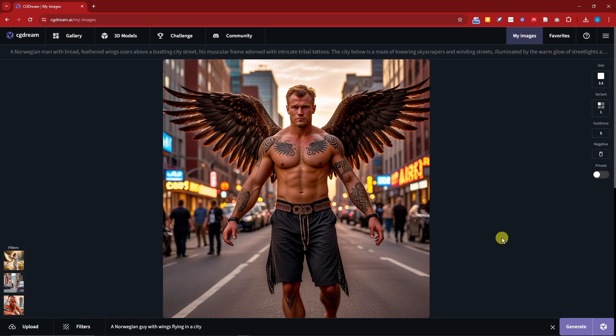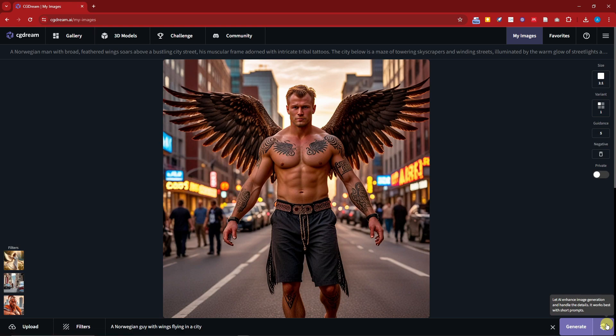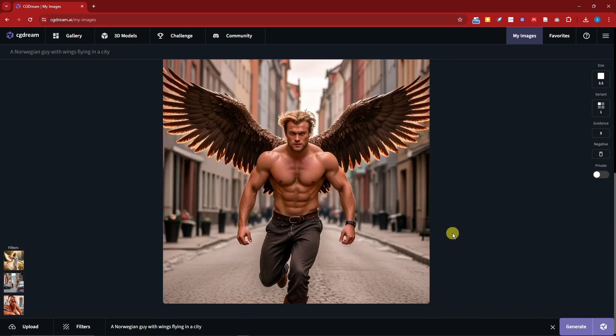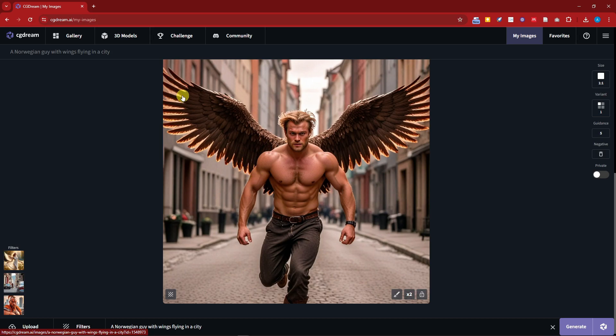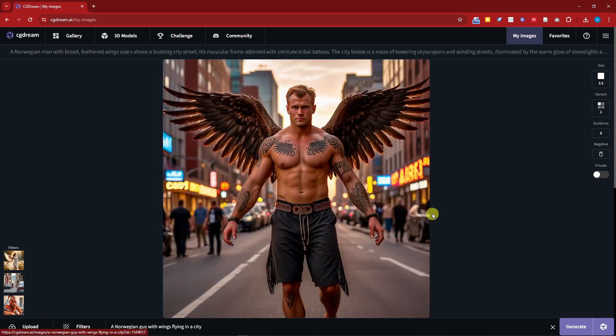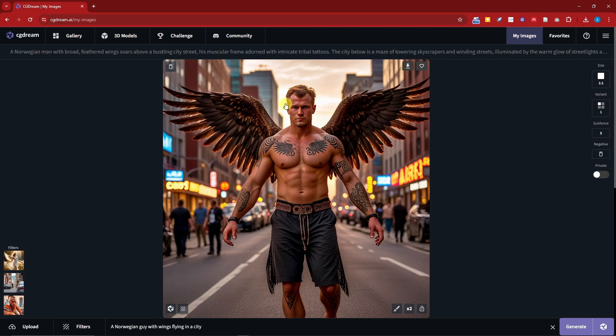So welcome back to the video. Right now this is going to be the new result using the Dream Up option. But anyway guys, this is our first one. It's pretty awesome though. The wings are there, the feathers are good, the lighting, the veins in the arm are there. There isn't any blurry picture right here.